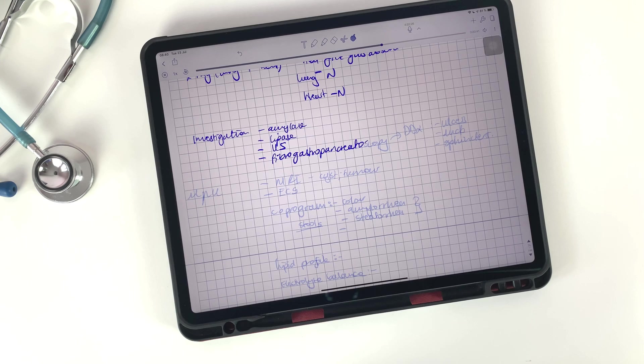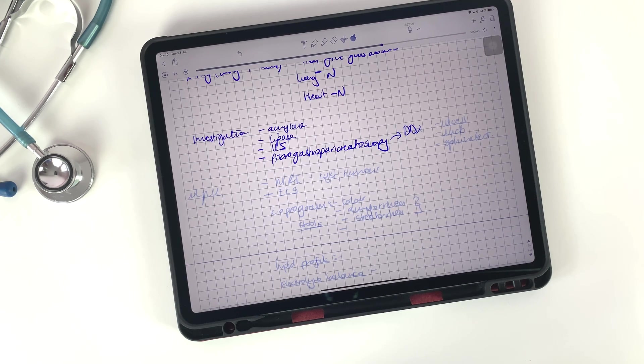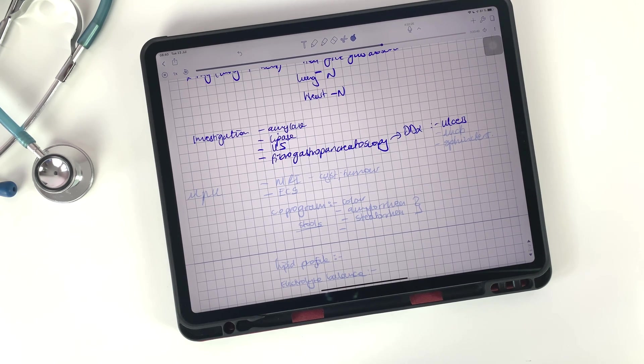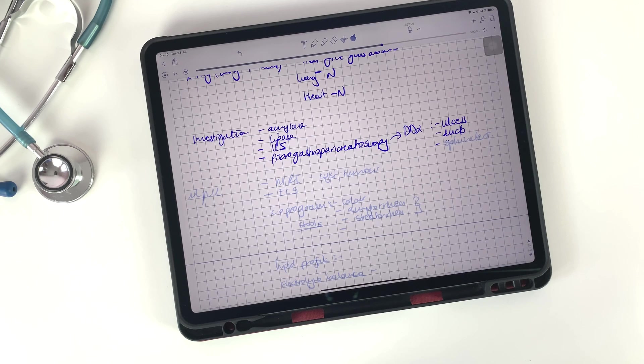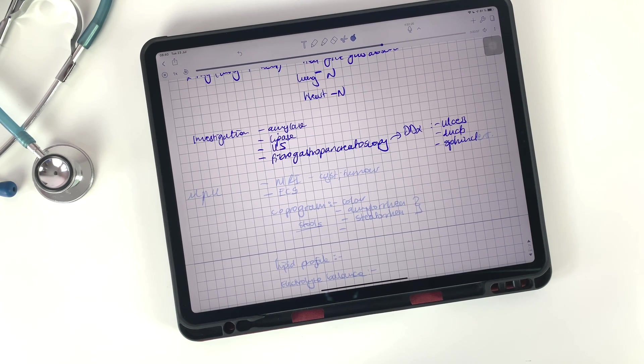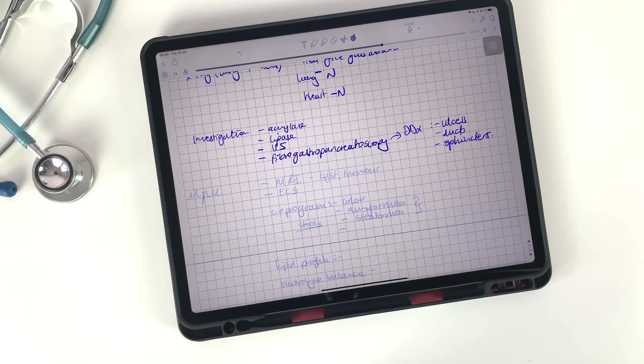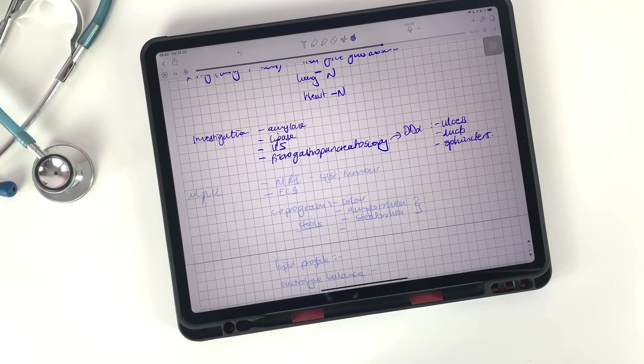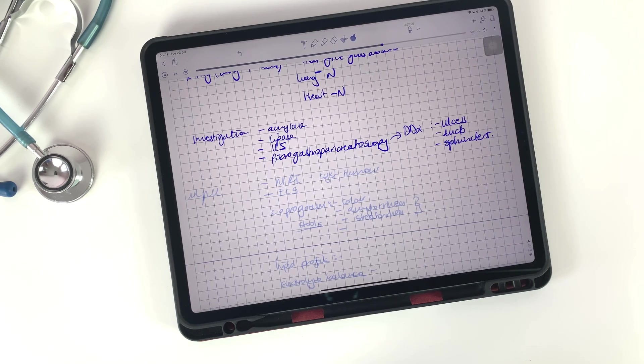I use both Margin Note and Notability for my study. They do different things, but they are both a necessary part of my daily workflow.